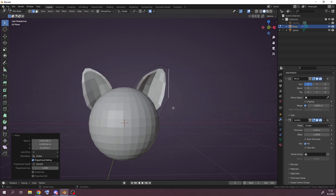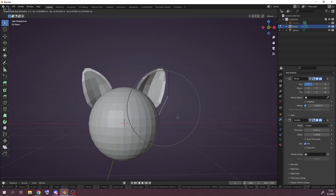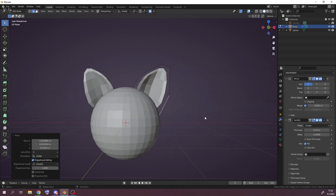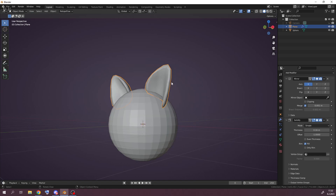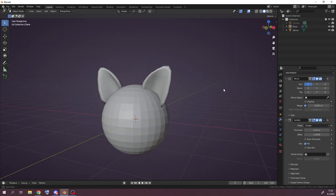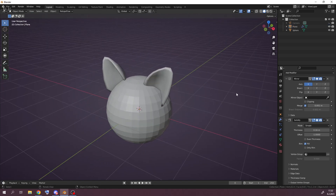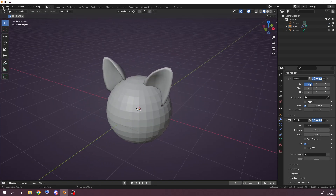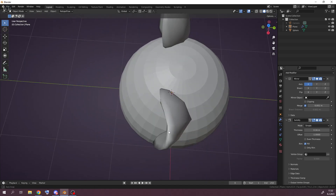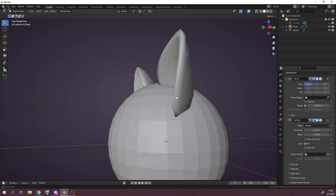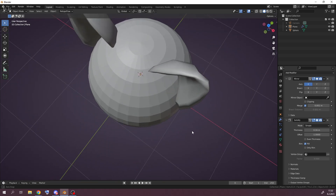Not the prettiest ear but it'll do, and we can shade it smooth. Yeah, it looks like an ear — let's go! Then I'll go to Object Mode.